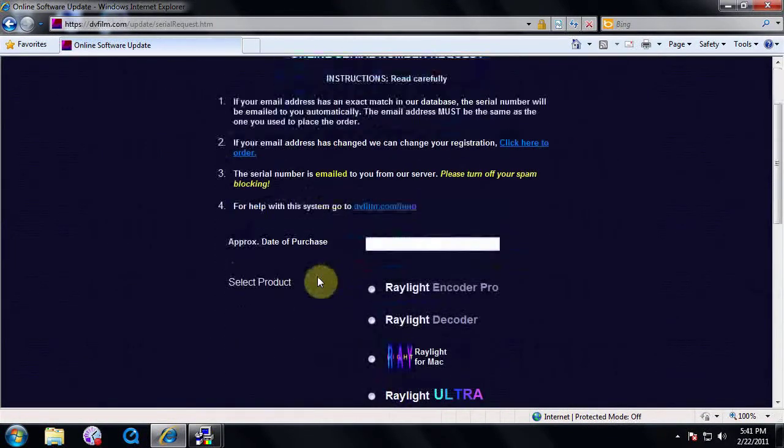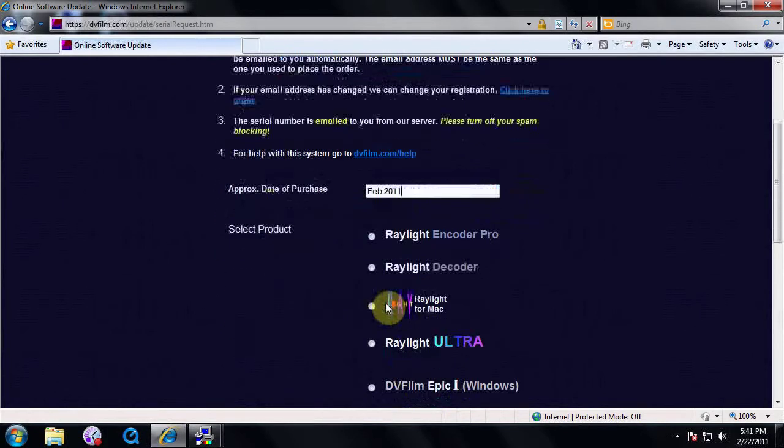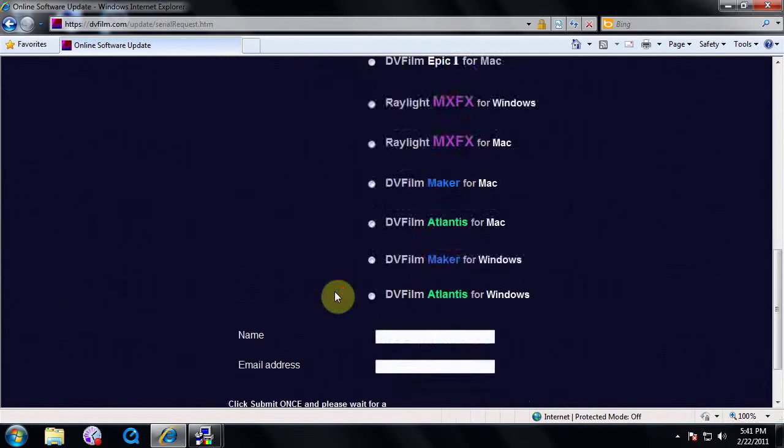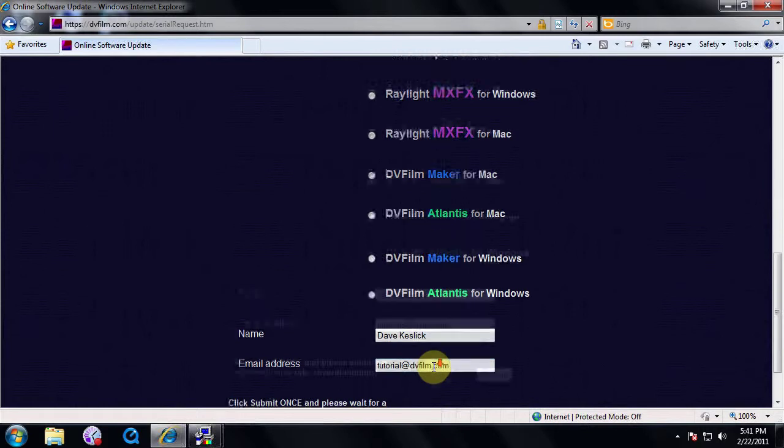The next page will let you choose the software for which you are requesting a serial number. Enter the approximate date of purchase. Select your software, then your name and their registered email, and click Submit to have your serial number emailed to you.